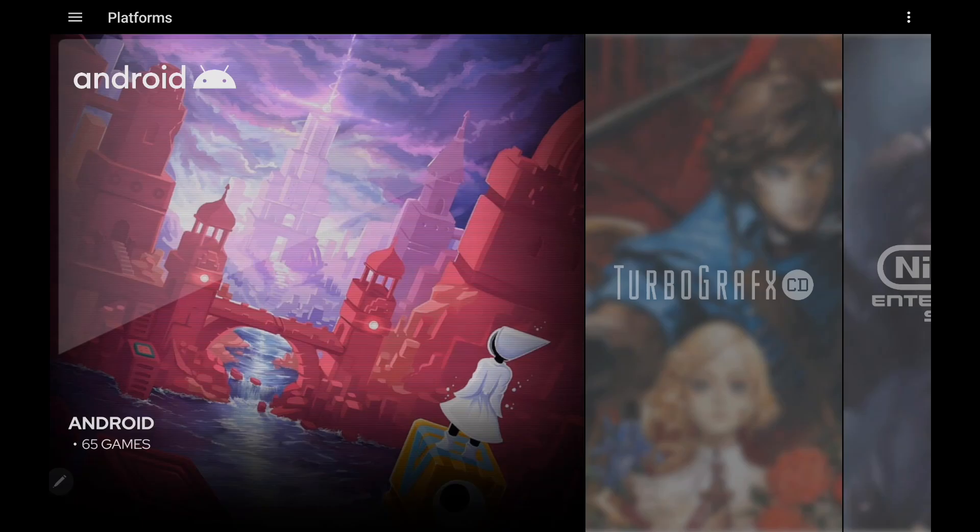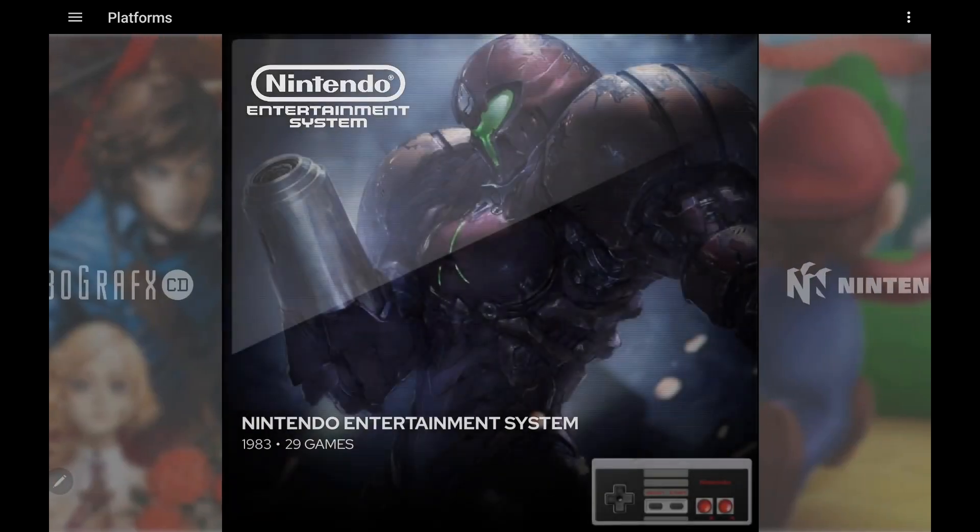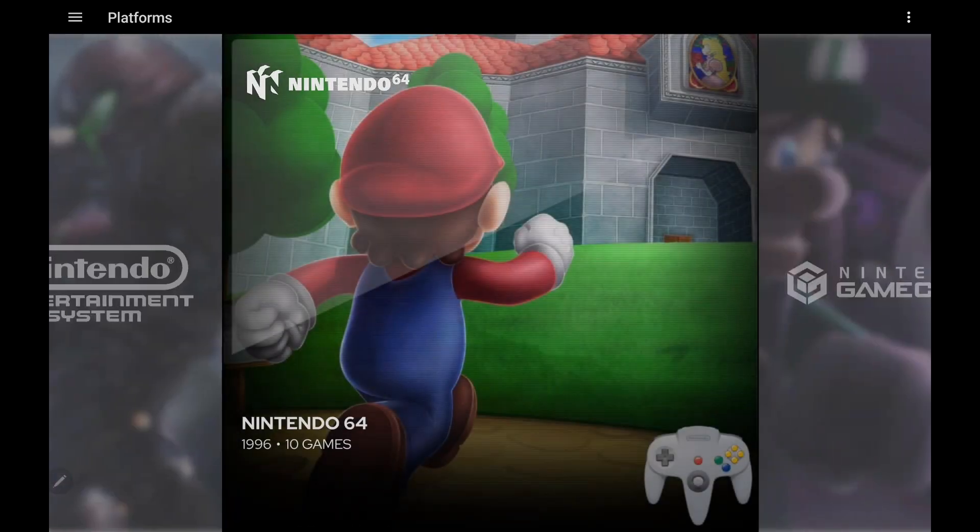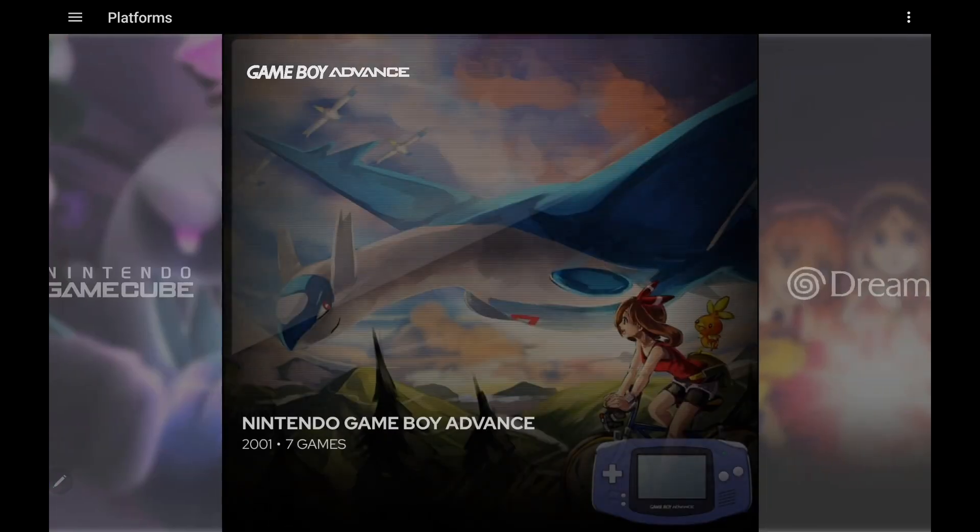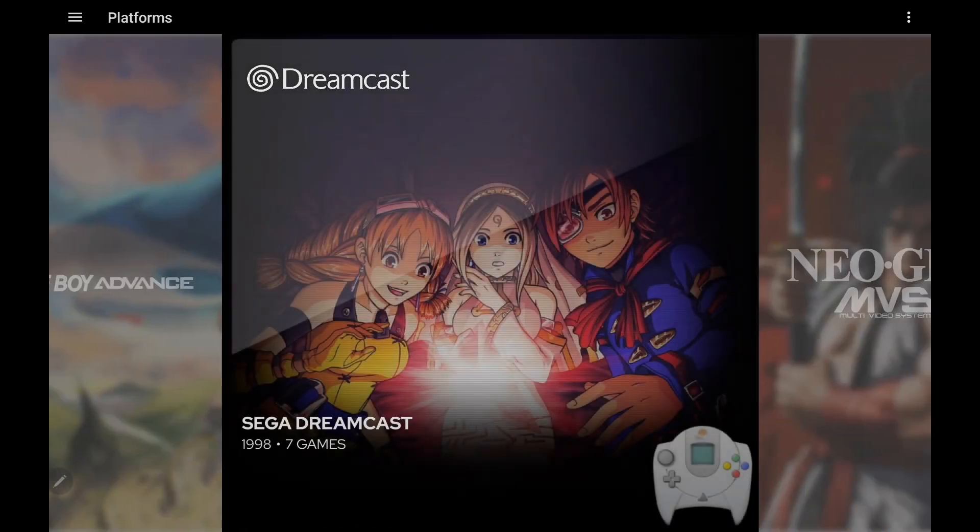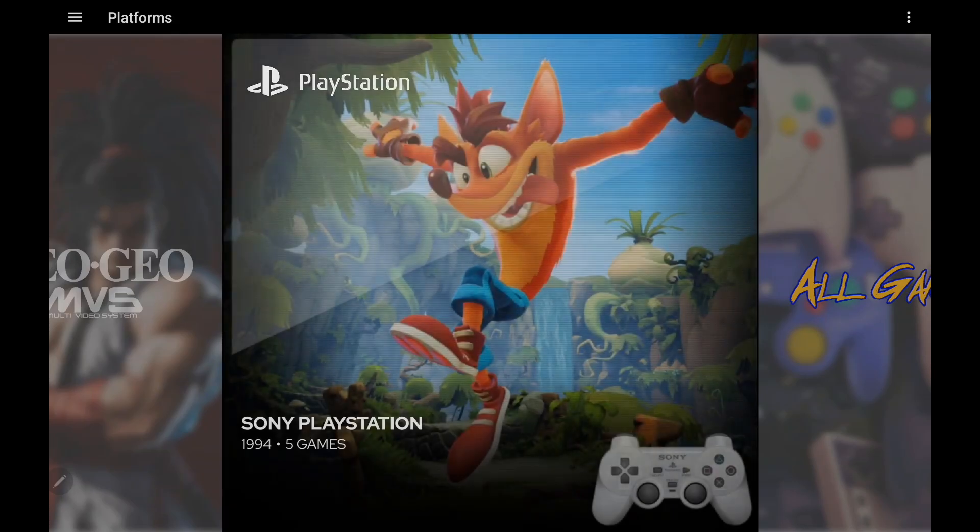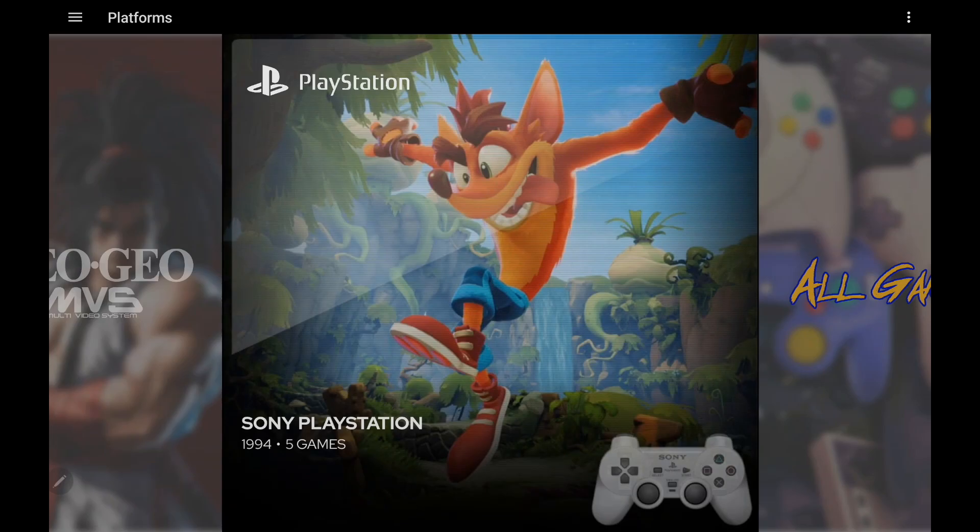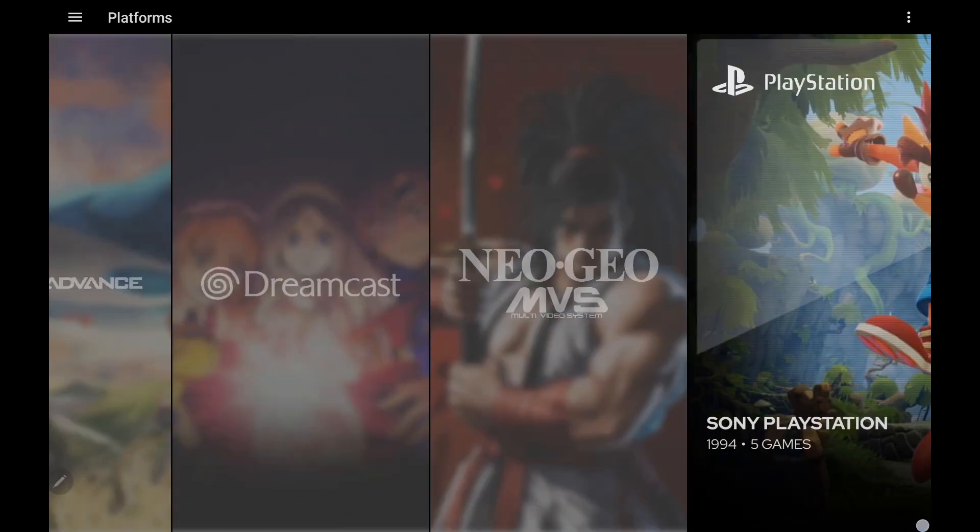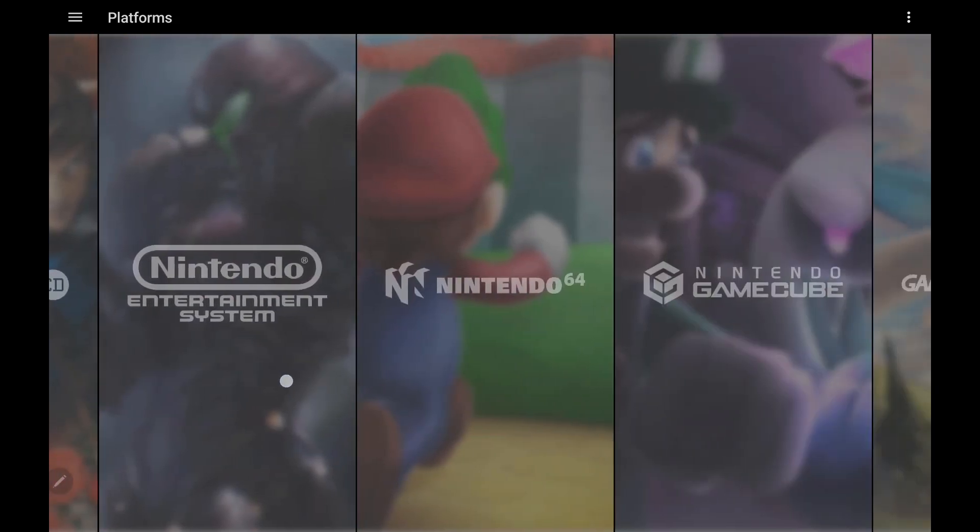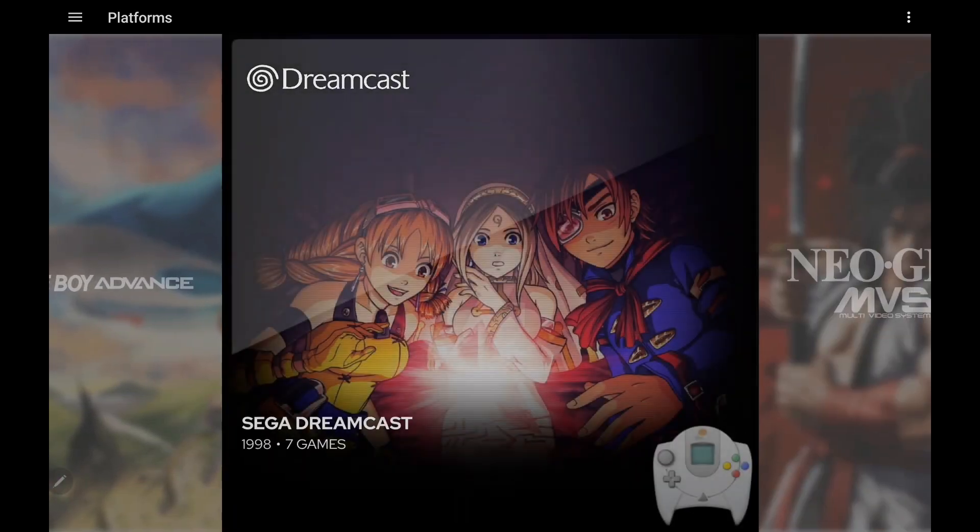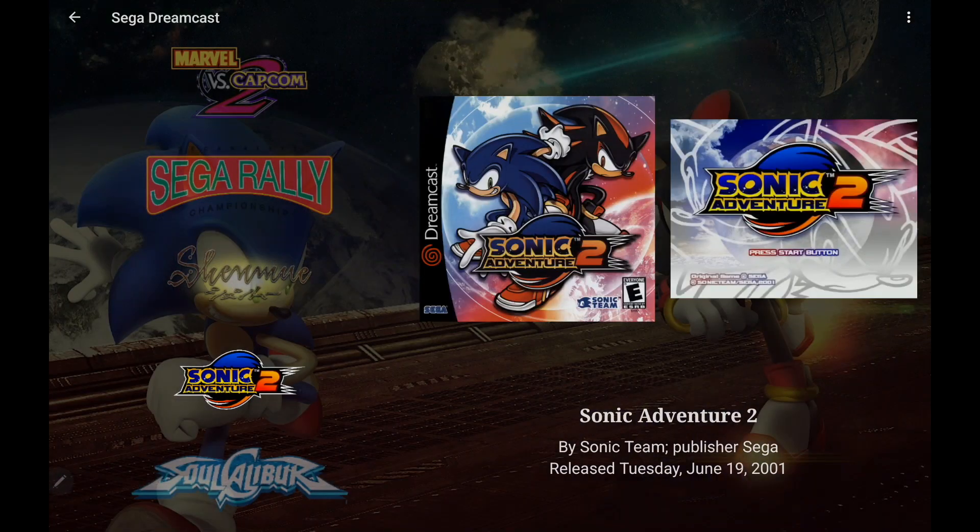And the first thing we're going to be talking about here are videos. For the longest time with LaunchBox for Android, we've been able to add our own videos per game. You could do it manually, or you could use EMU movies. But now with this new release, these videos can be streamed from YouTube, and we can also download those videos directly to our device. So it's pretty easy to get set up. What I want to show you here is Dreamcast. So with Sonic Adventure 2, I don't have a video going right now. I haven't downloaded one, I haven't manually added one.